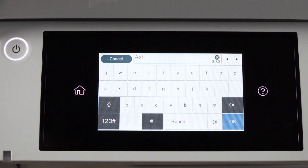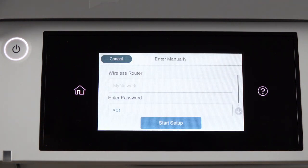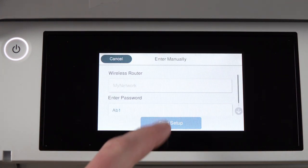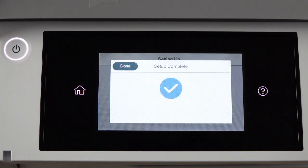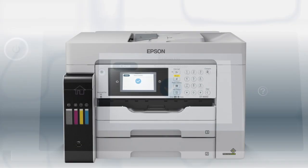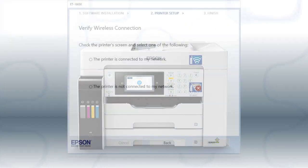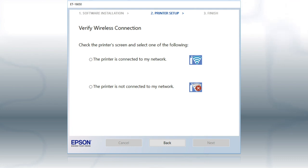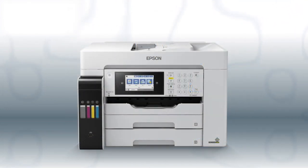When you're done entering your password, tap OK. Then tap Start Setup. Your printer is connected to your wireless network. Follow the rest of the instructions on the computer screen to finish installing the software. You are now ready to print wirelessly.